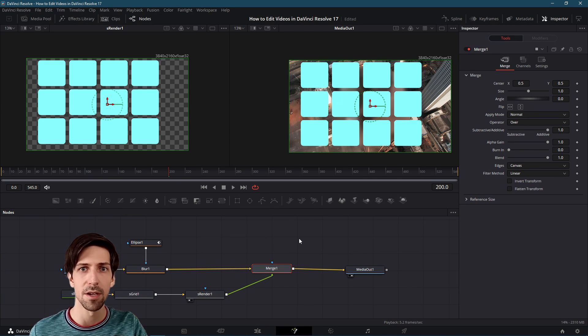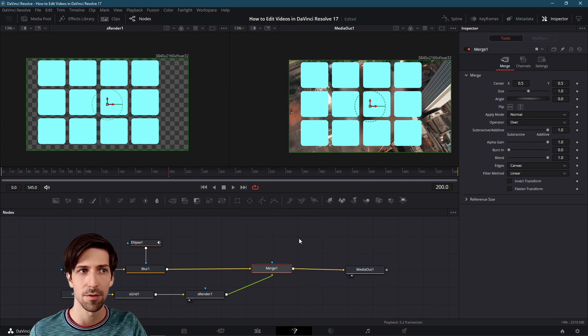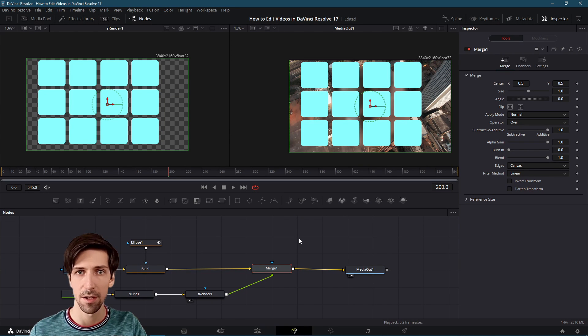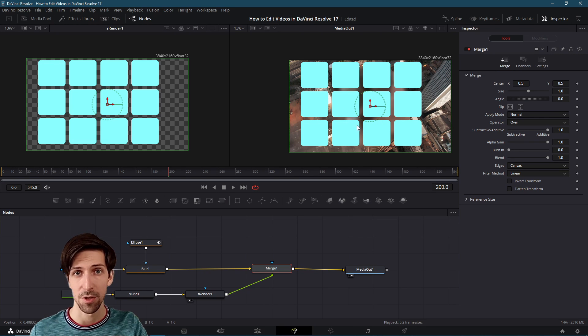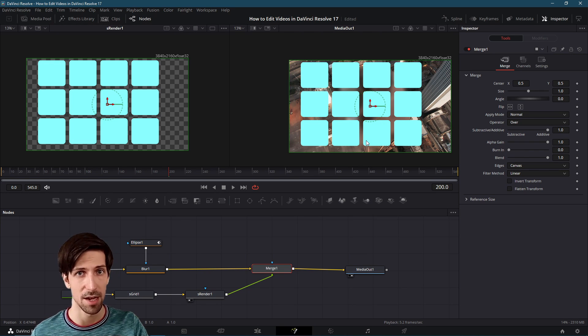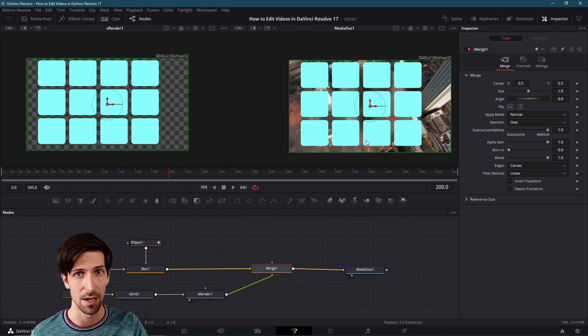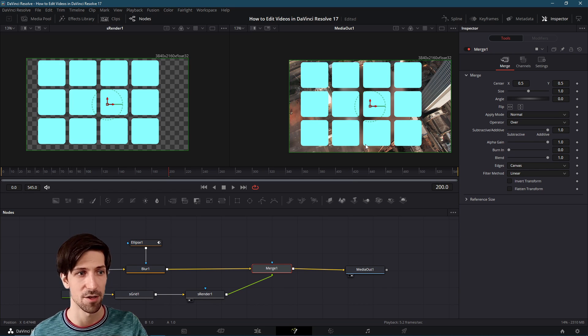In the last video we introduced a bunch of the basics for using nodes on clips inside of the Fusion page. Now that we've talked a little bit about vector shape nodes, let's introduce how to create a new Fusion title from scratch.